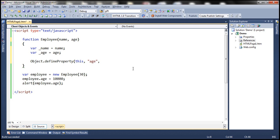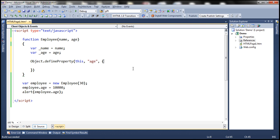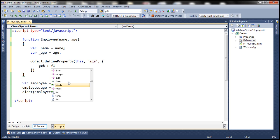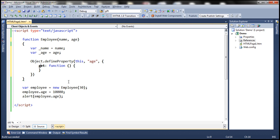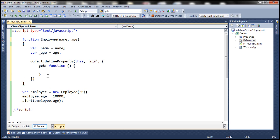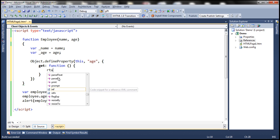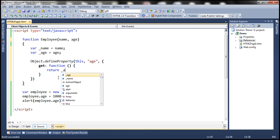The third parameter specifies the get and set functions. For get, we use the function keyword. This get function is simply going to return the value present in the underscore age variable, so return underscore age.